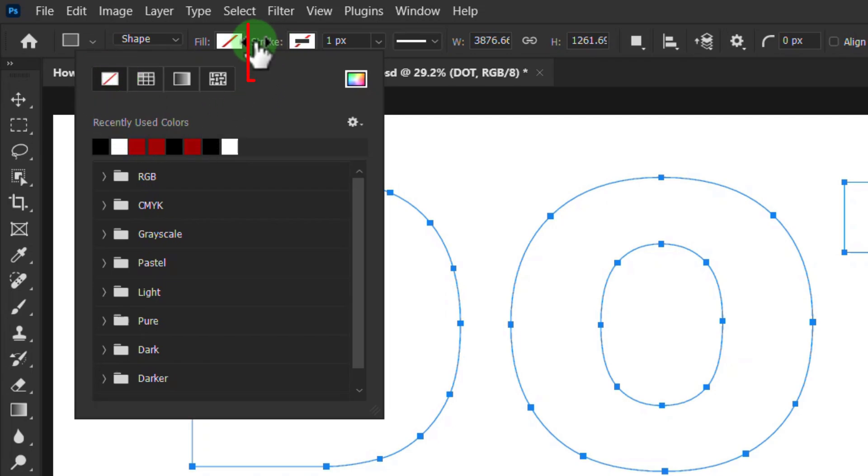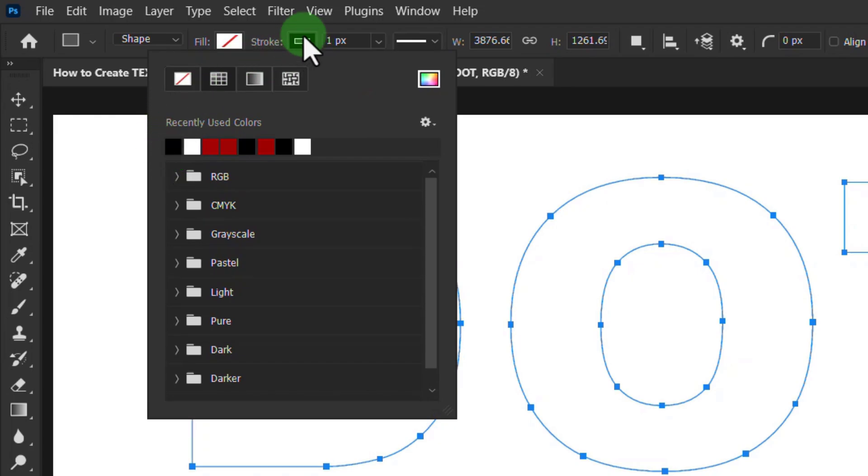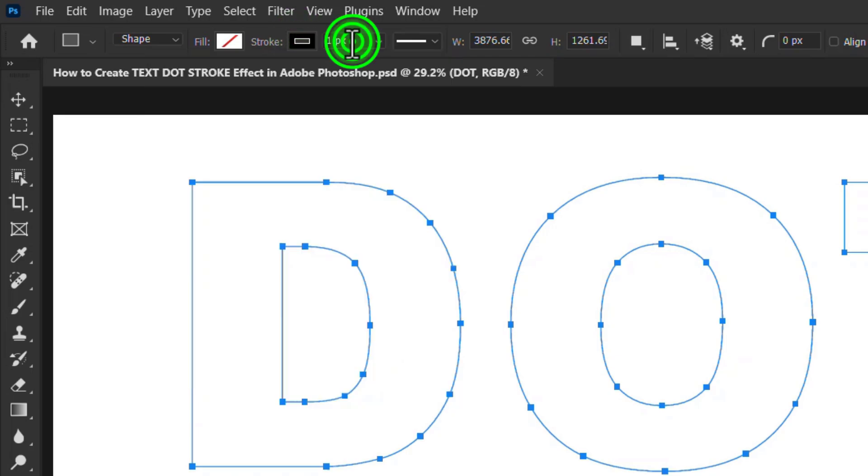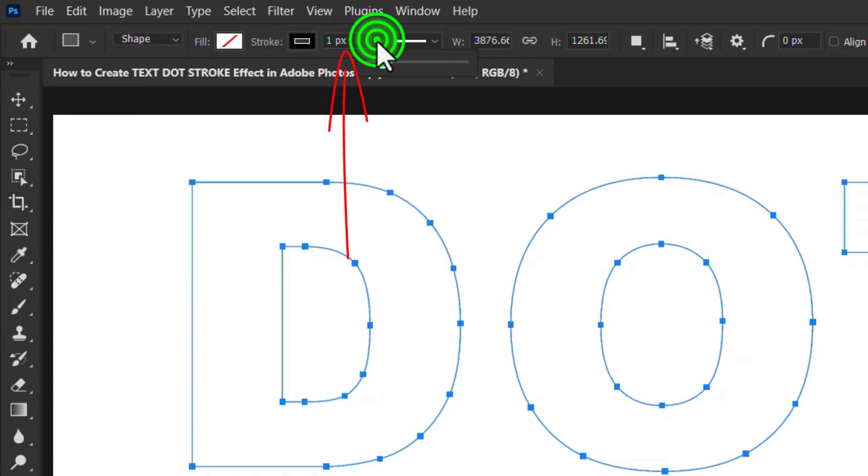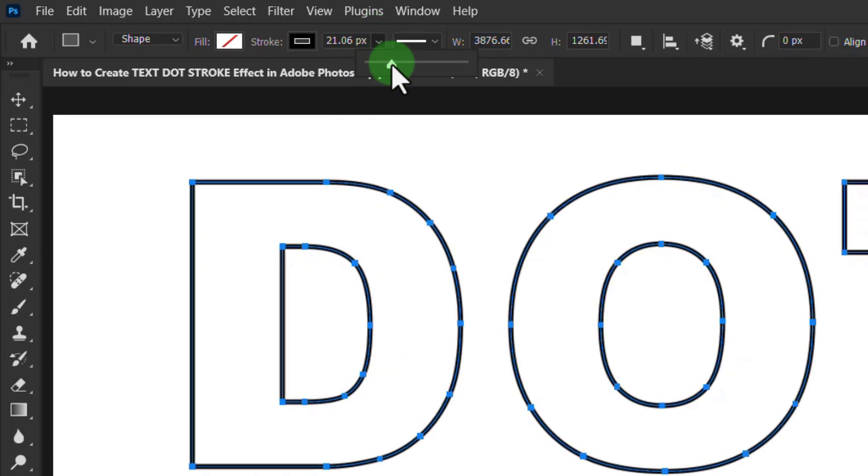Click on the stroke color and select any color. Now increase the stroke size as needed.